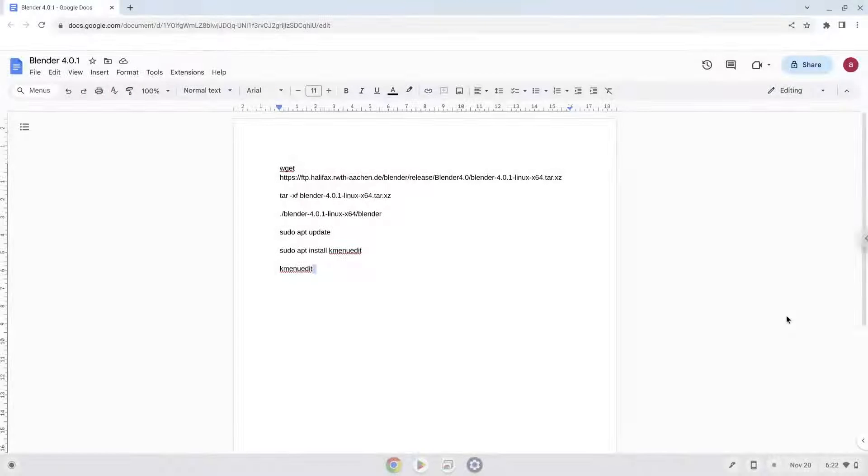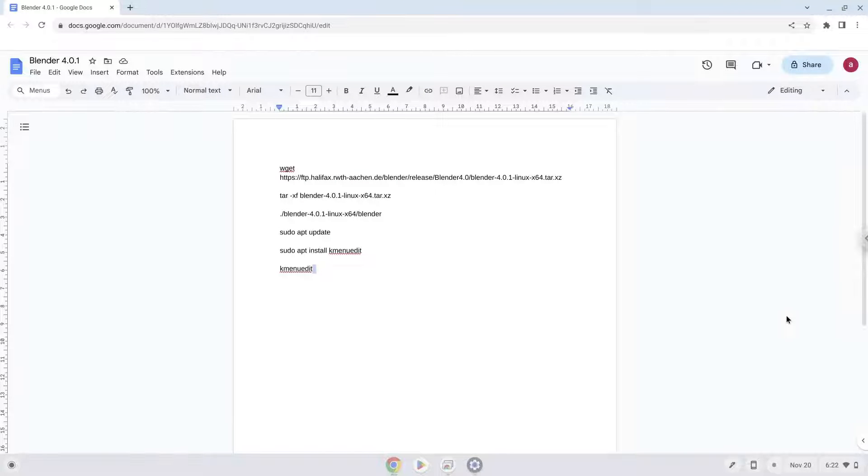Hello. Today we are looking at how to install Blender 4.0.1 on a Chromebook.